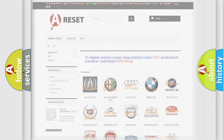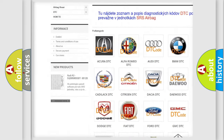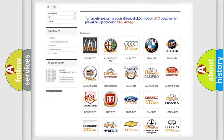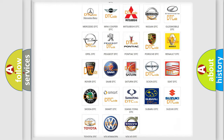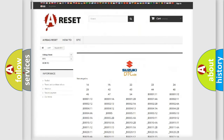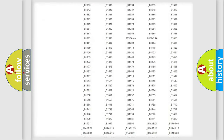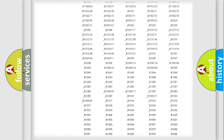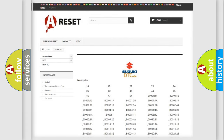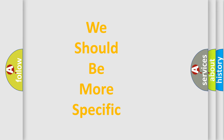Our website airbagreset.sk produces useful videos for you. You do not have to go through the OBD2 protocol anymore to know how to troubleshoot any car breakdown. You will find all the diagnostic codes that can be diagnosed in Suzuki vehicles, as well as many other useful things. The following demonstration will help you look into the world of software for car control units.